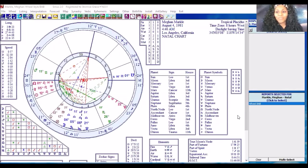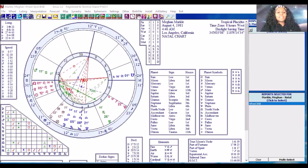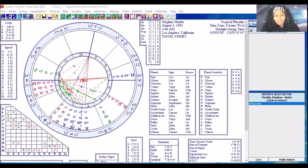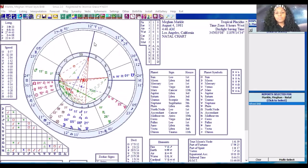A natal chart is the snapshot of the sky at the time that you were born — this is where the planets were, this is your little stamp when you were born. We're going to use the chart of Meghan Markle in this demonstration. We can see that when she was born she was a Cancer rising, she had her Saturn in Libra, and Aries was in her Midheaven energy. This was just the snapshot when she was born, just like you have yours.